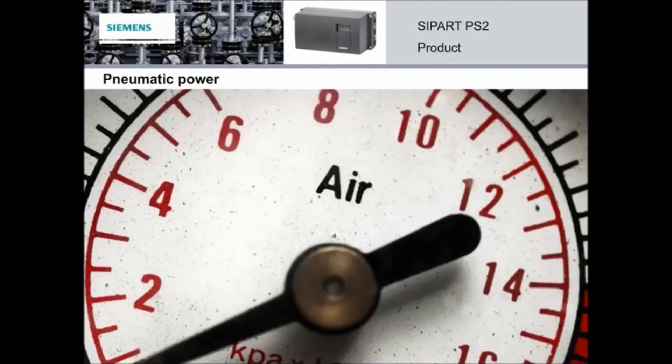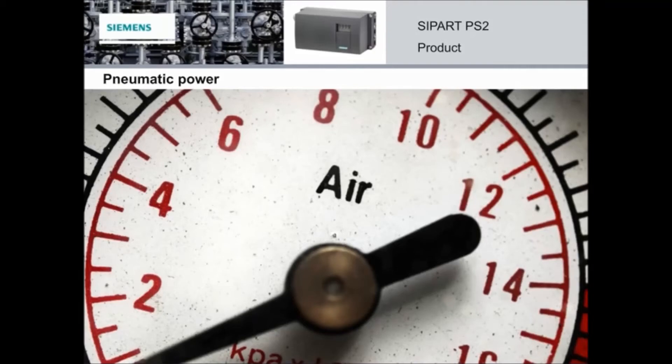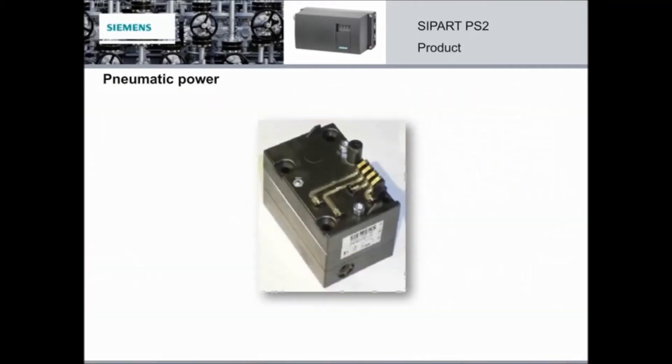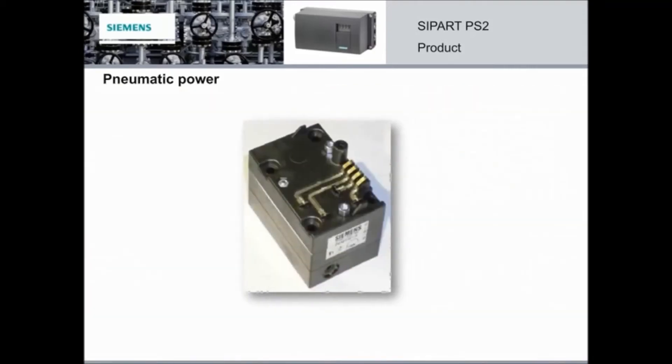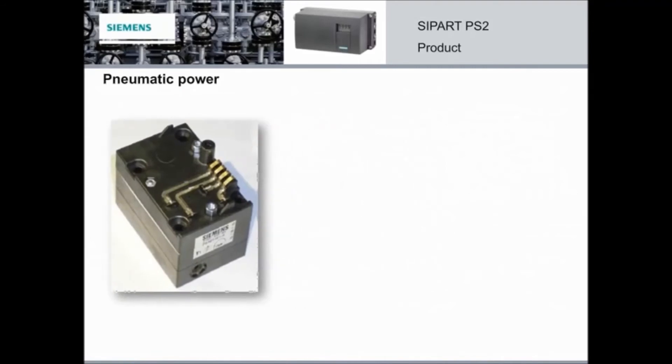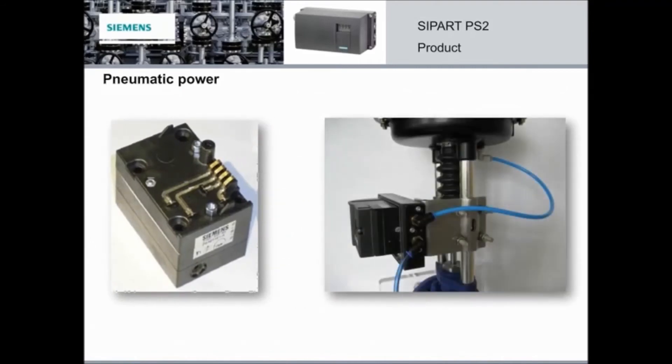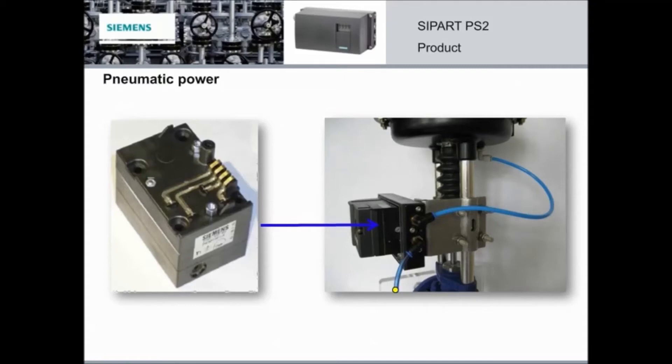The SIPART PS2 is an electro-pneumatic positioner because it controls pneumatic actuators which move valves with compressed air. This is the pneumatic block inside the PS2 that changes the air flow. It uses special piezo-crystal technology. The piezo valves are only activated when there's movement, so there's minimal air consumption. The compressed air comes in, and the pneumatic block in the positioner changes the air flow going to the actuator, which then moves the valve.